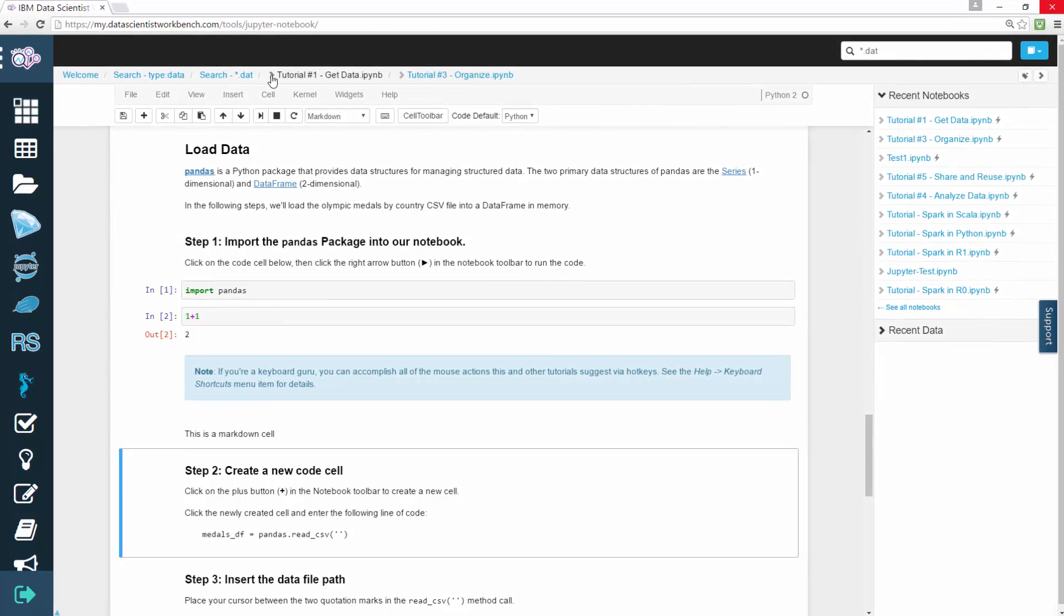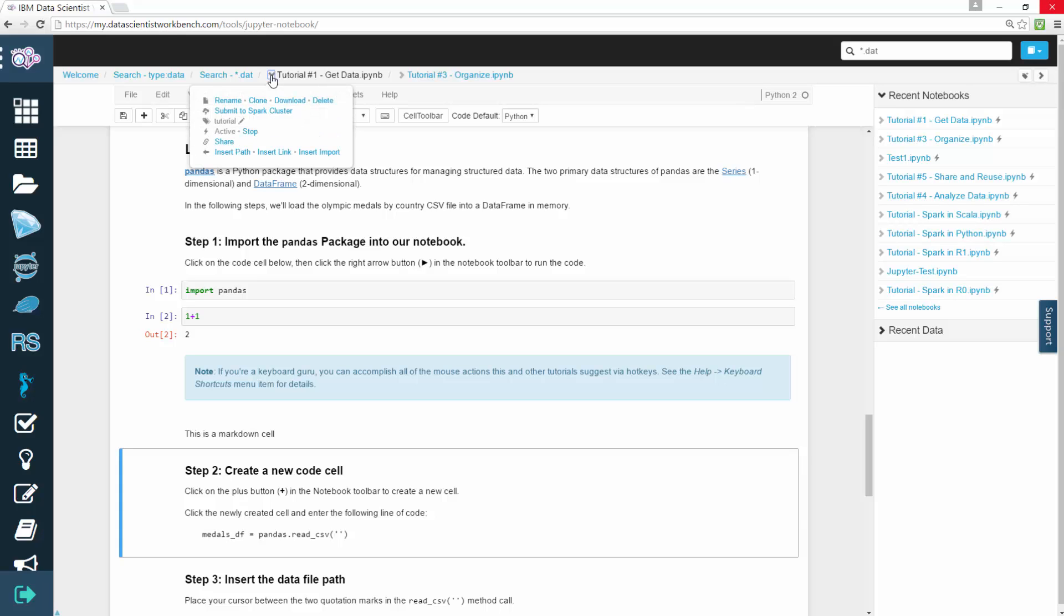If you click on the arrow to the left of your notebook name, you can see a number of options, including Rename, Clone, and Download, where you download as a notebook. You also have the option to delete and submit to Spark cluster.